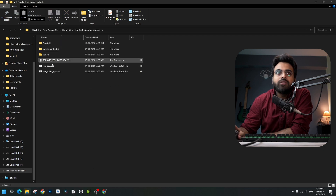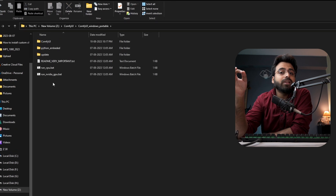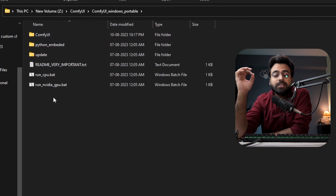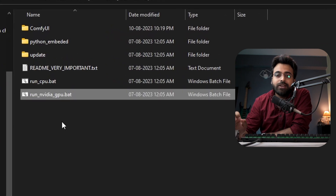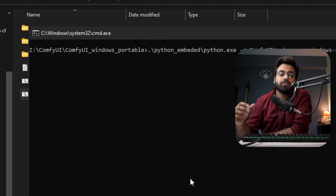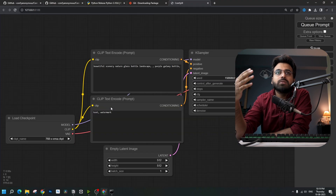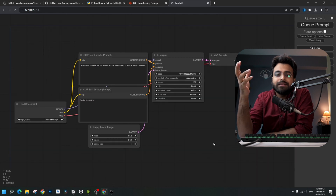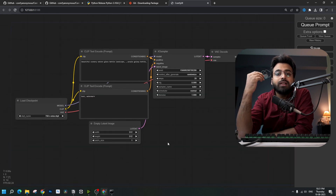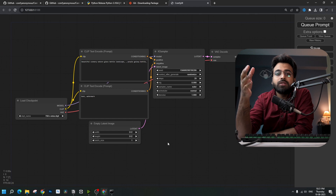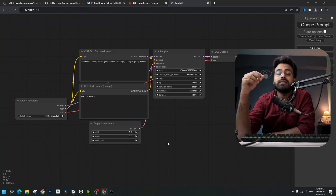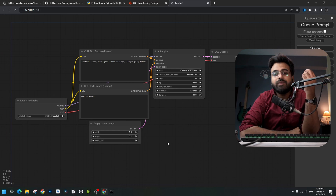Going back to the ComfyUI folder — you can even run this on CPU; a GPU is not strictly required. If you have an NVIDIA GPU, you can double-click on the run file. The first time it will take a lot of time because it downloads the necessary models, and after that it's ready to run.